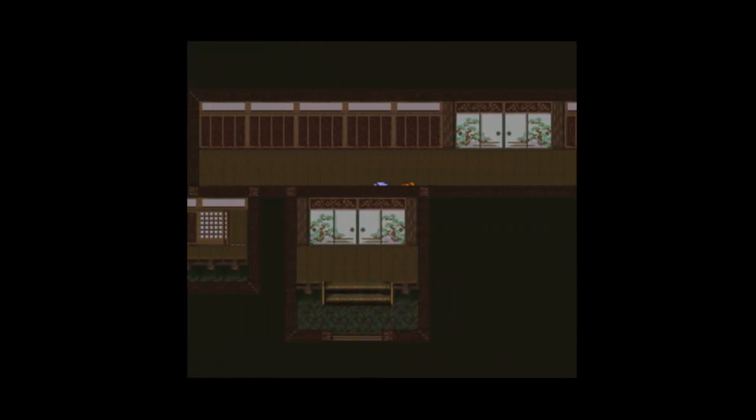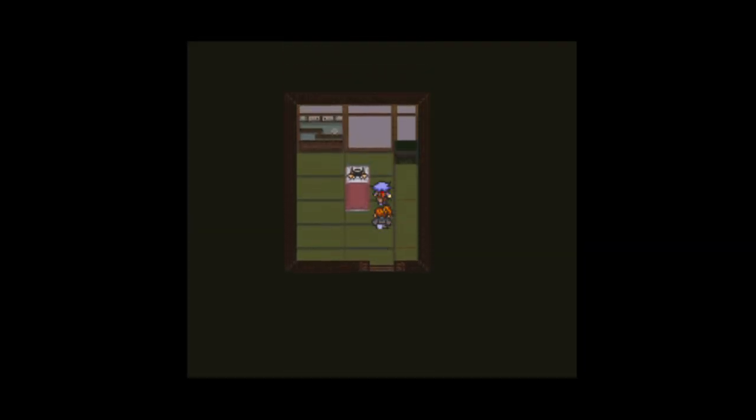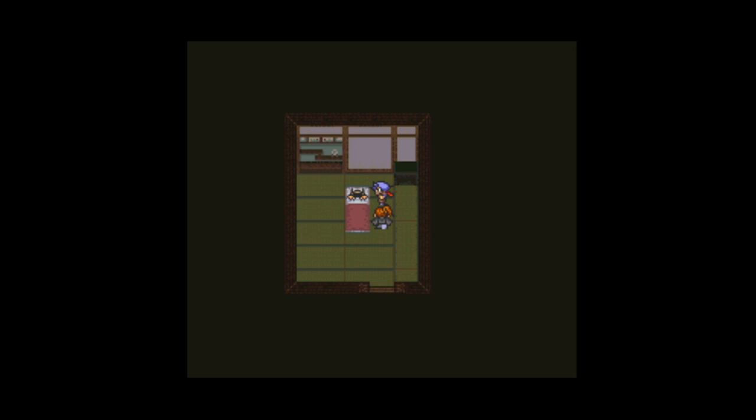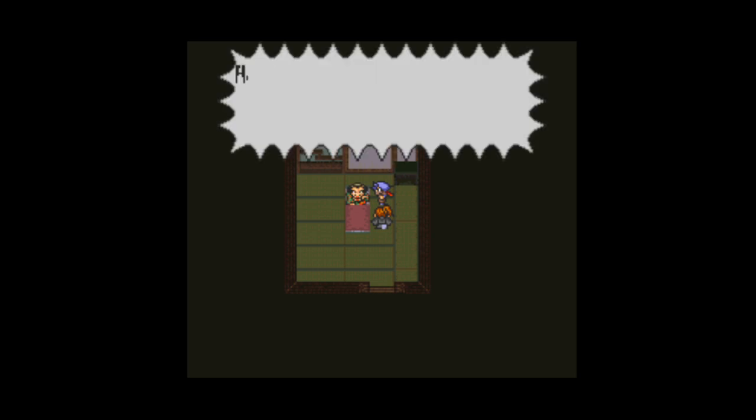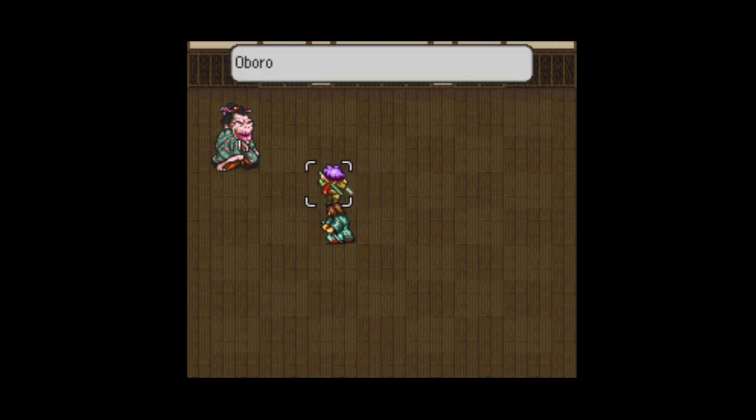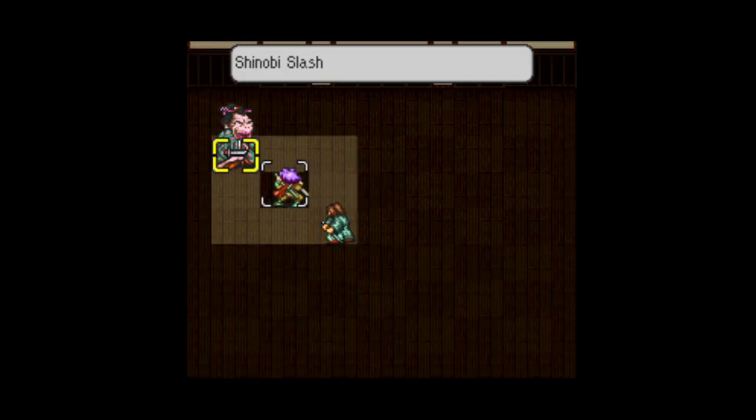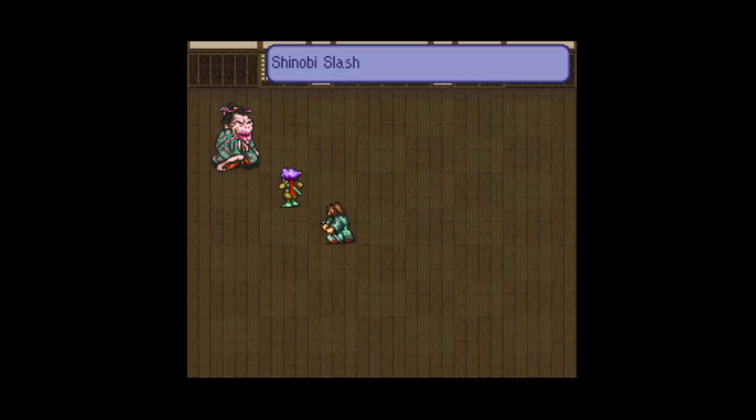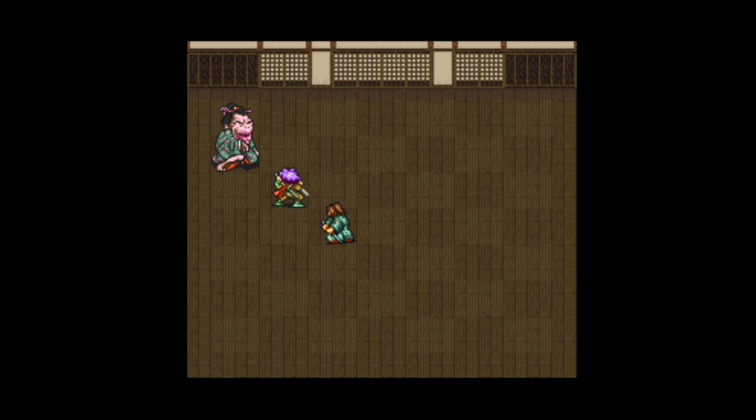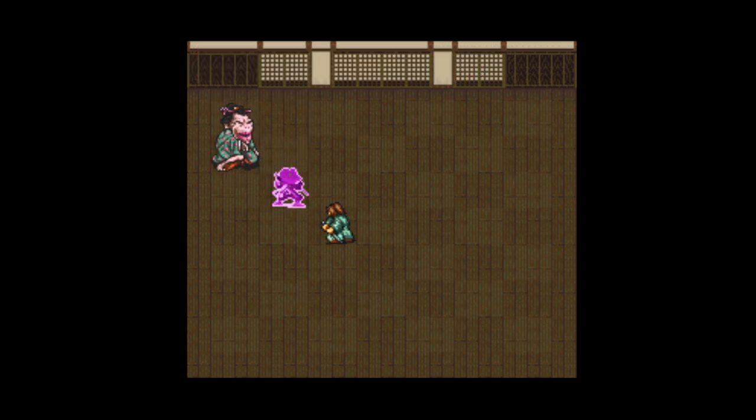Alright, so we're not going out that door. So, let's head in here first. Okay, a lot of doors. Let's see what's in here. Okay, yes, we're fighting, huh? You wonderful man.